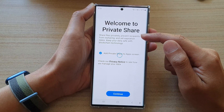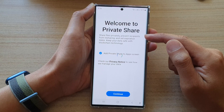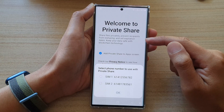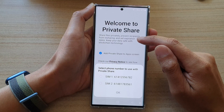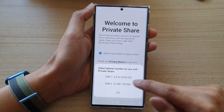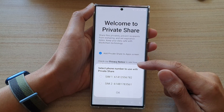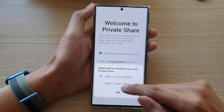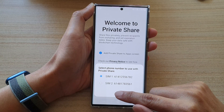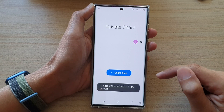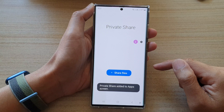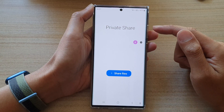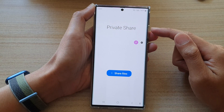Now you can share files privately, prevent recipients from re-sharing, and set expiration dates. Here, choose which phone number you would like to use. I'm going to choose the first one and tap on OK. That's it — we have now set up Private Share.